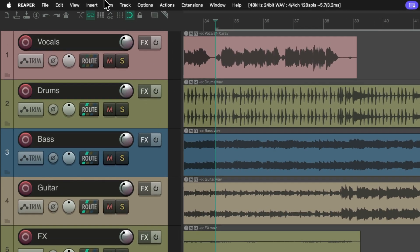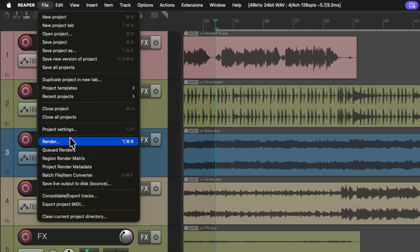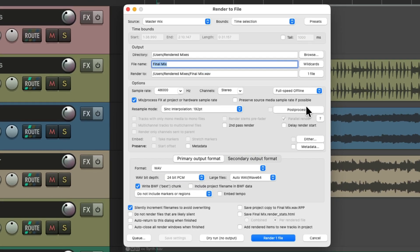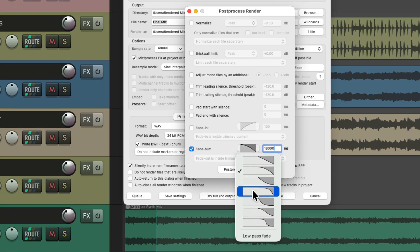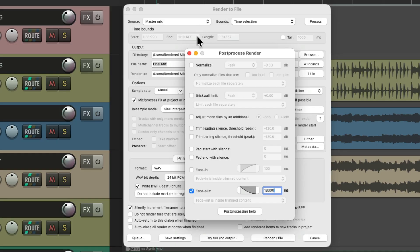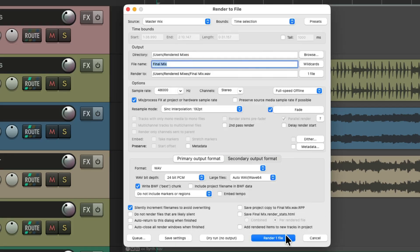Go to the file menu and choose to render. Right over here we could add a post-process fade out — click here. That opens up the post-process render dialog. I'm going to go to fade out and choose about 18 seconds, or 18,000 milliseconds, and choose the shape over here. Let's try this shape, close this, and let's render this file. After it's rendered, it's going to fade out with the post-process render.